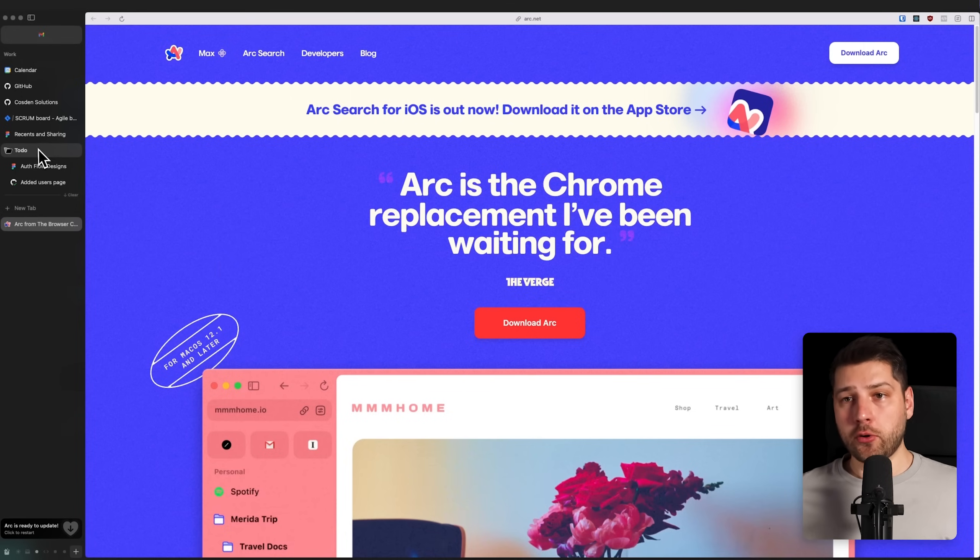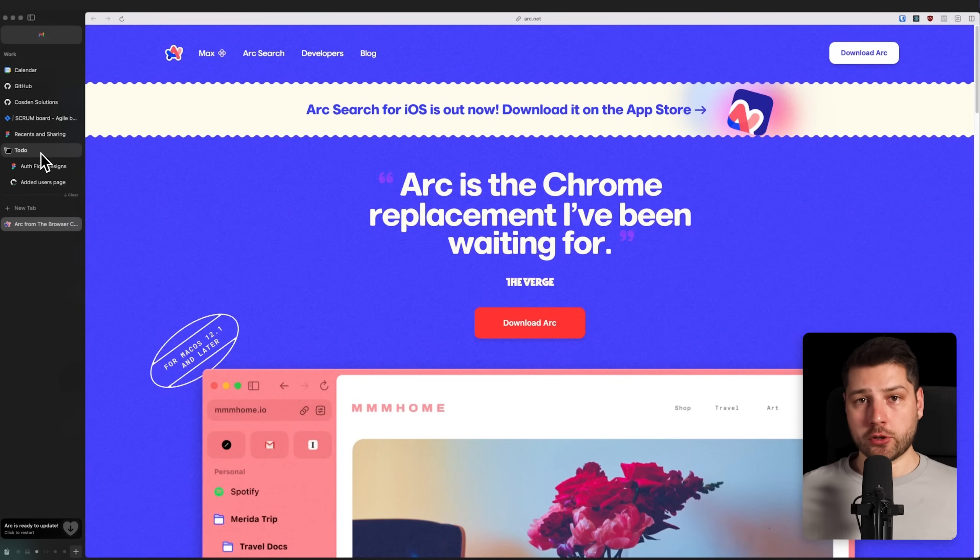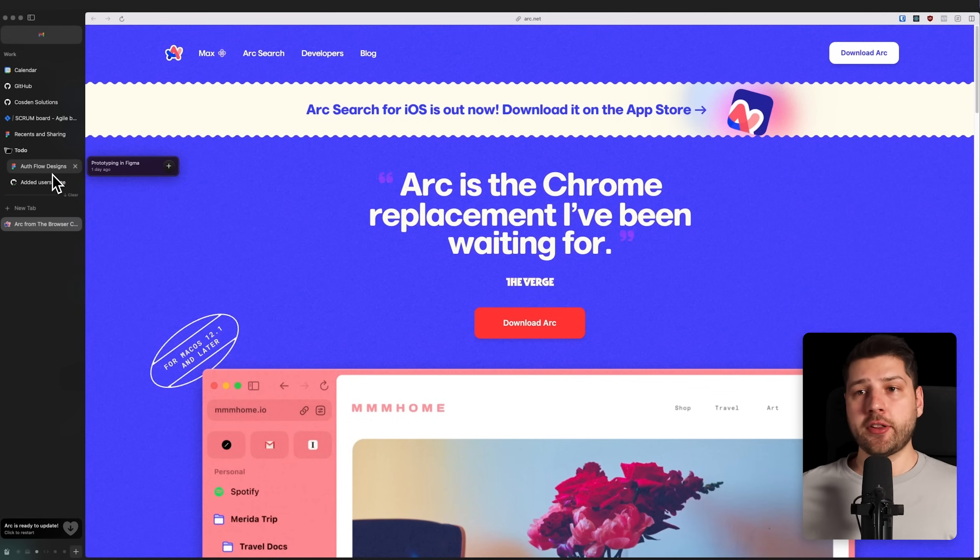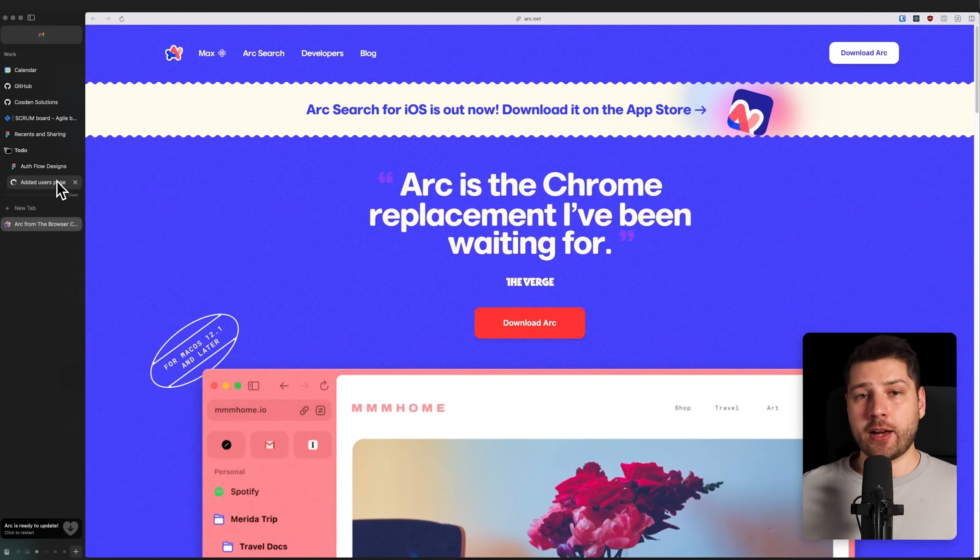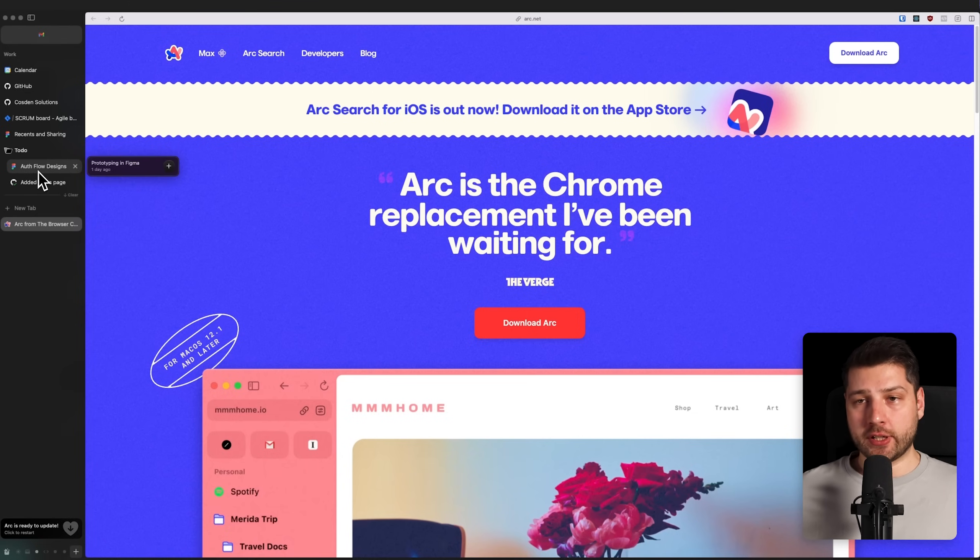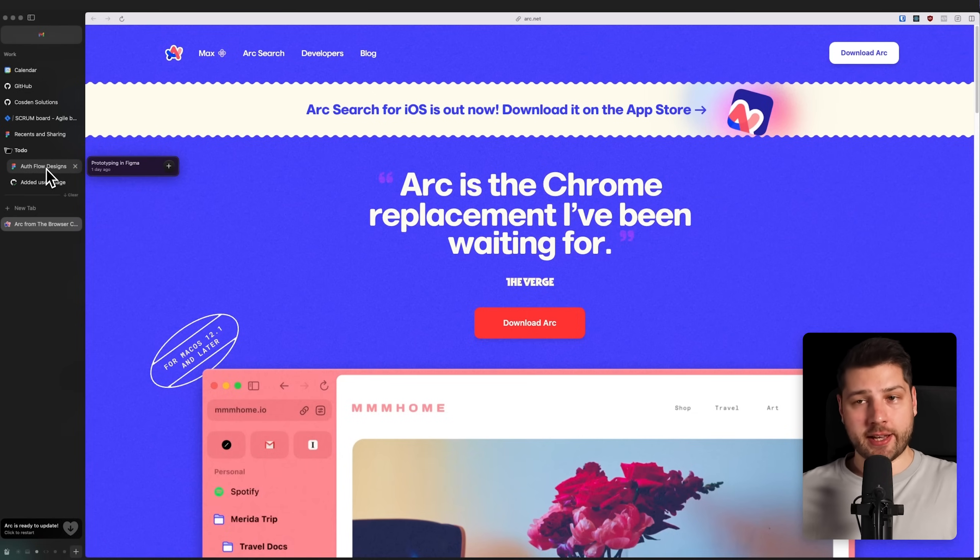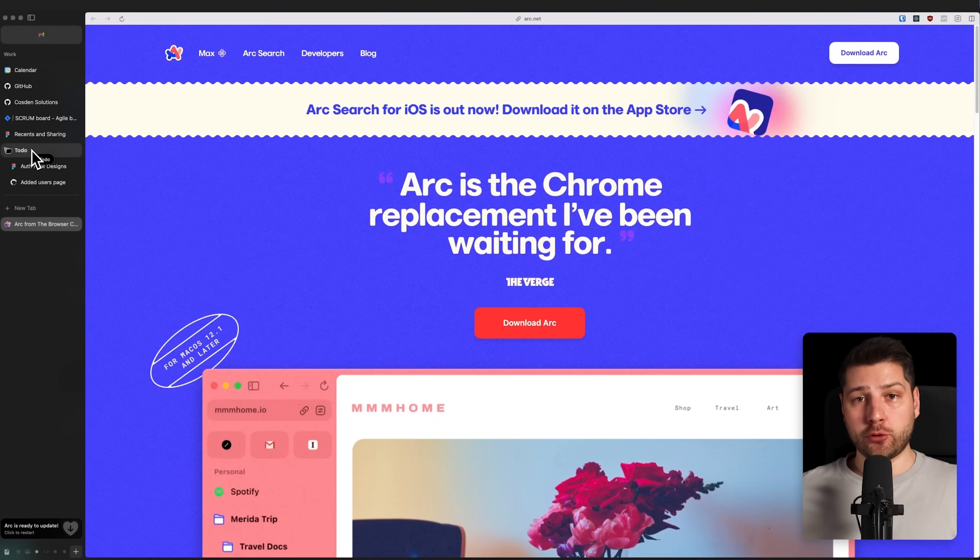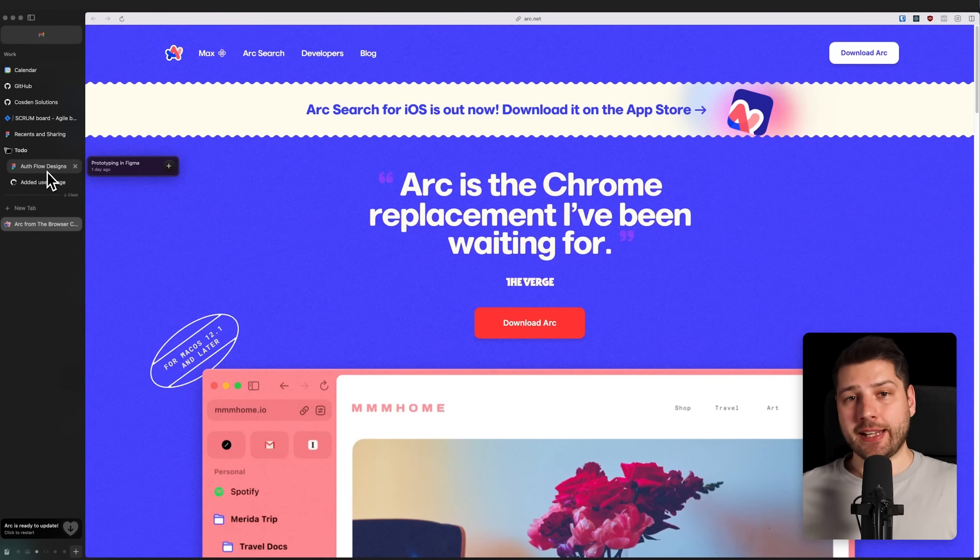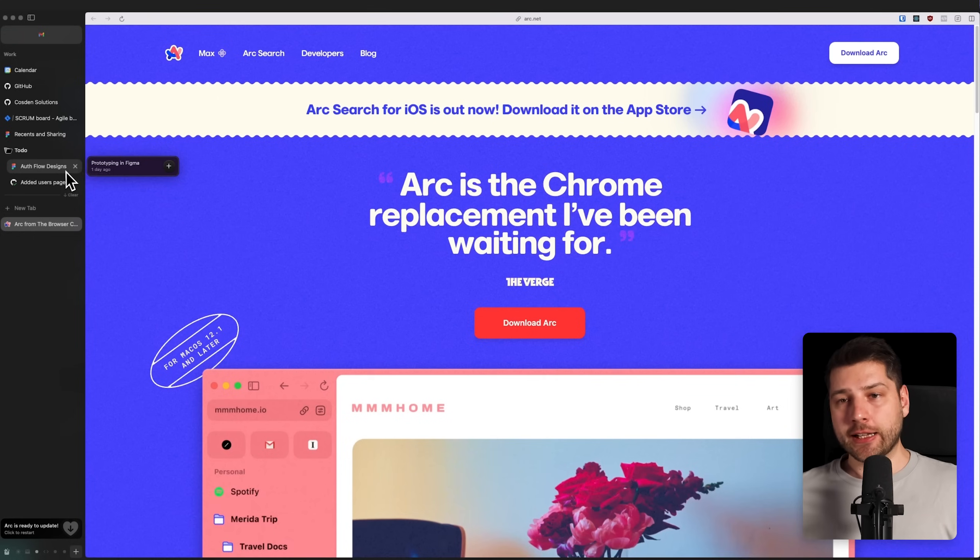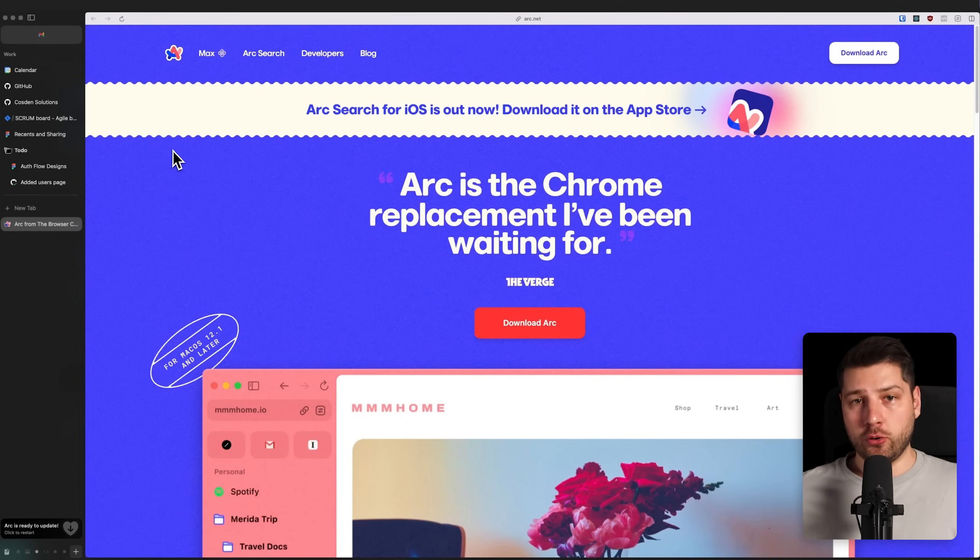For example, I have this link over here, the official Arc browser website. All of these links over here will disappear after 24 hours or after a set amount of hours that you can configure. You can also organize things into folders. For example, here I have a to-do folder which I created, and I put in here usually all the things that I need to work on in the next day or the day that I'm currently working at. I have Authflow Designs, a Figma link, and a GitHub pull request that I have to review.